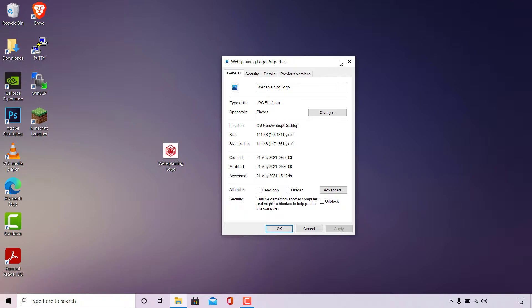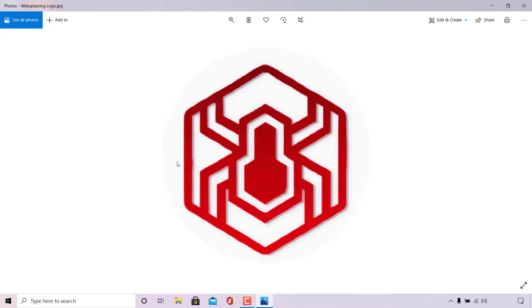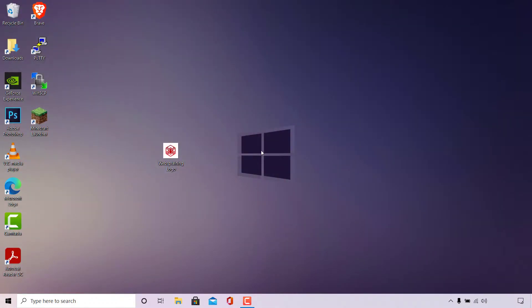I'm just going to X out of the properties of this image now and double click on the image just to show you that it is indeed a working JPEG image with a white background. I'm just going to quickly X out of the image viewer here and now we can begin the conversion process from JPEG to PNG.